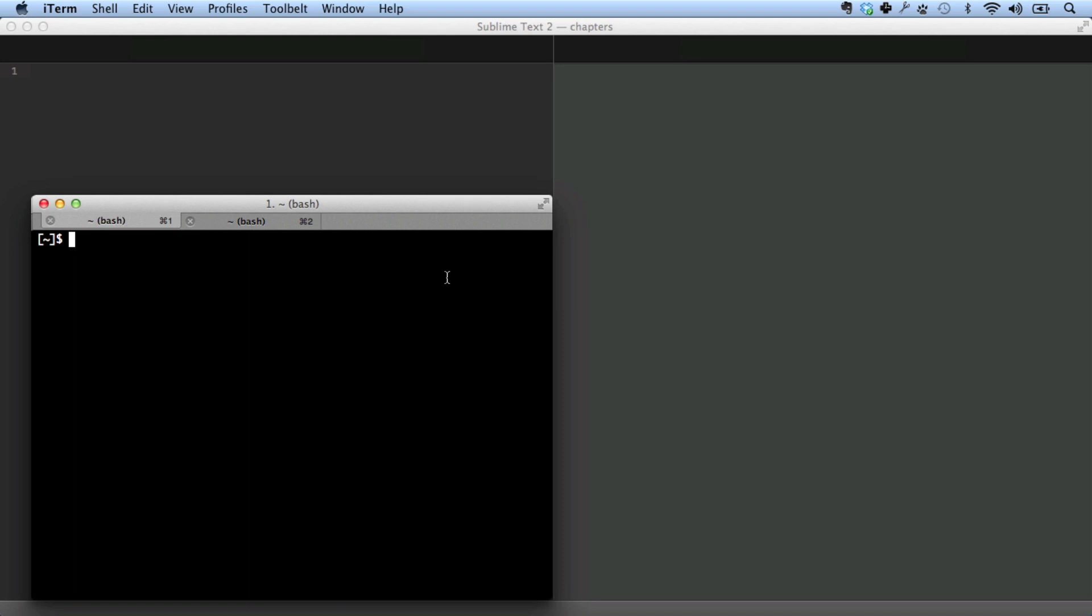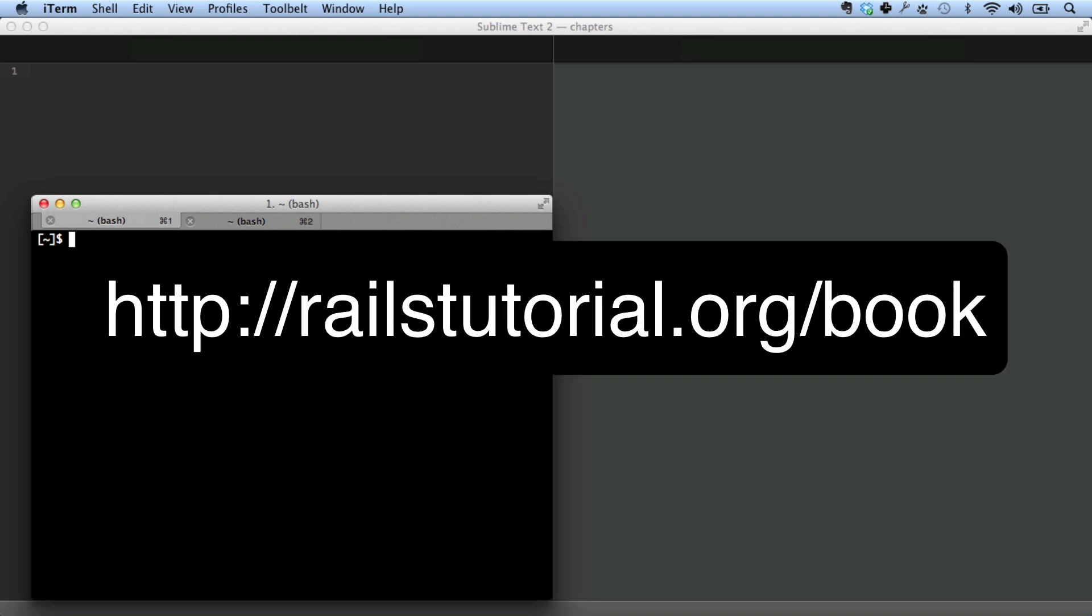When I say advanced, I mean it. If you're not an advanced user and you try to follow these steps and find that they don't work, don't say I didn't warn you. I should also note that this is not a standalone screencast. You should use this in combination with the section on advanced setup in Chapter 3 of the Ruby on Rails tutorial book, available as a PDF or online.